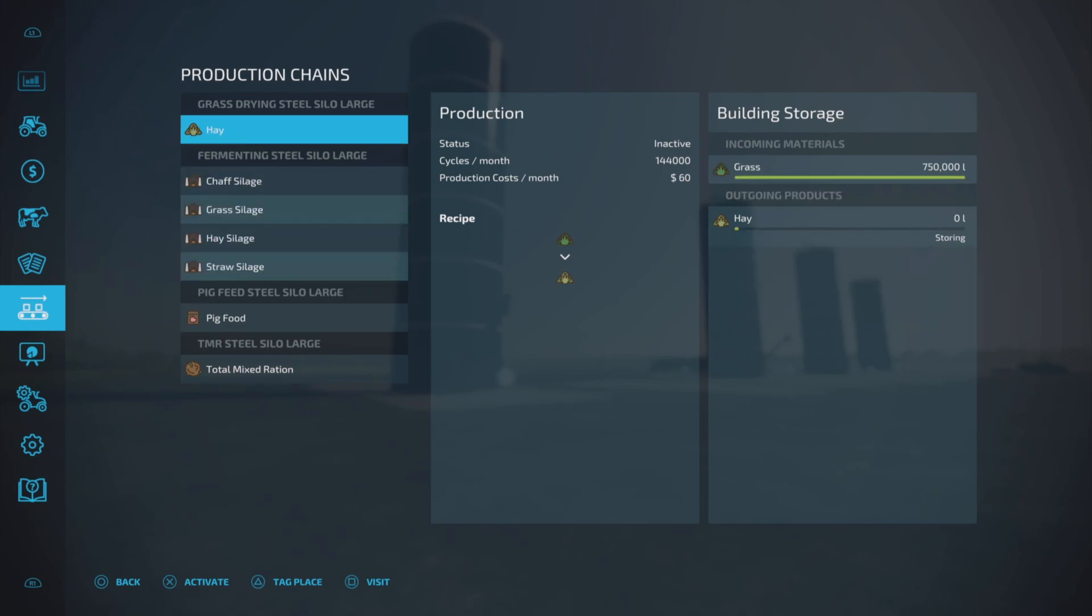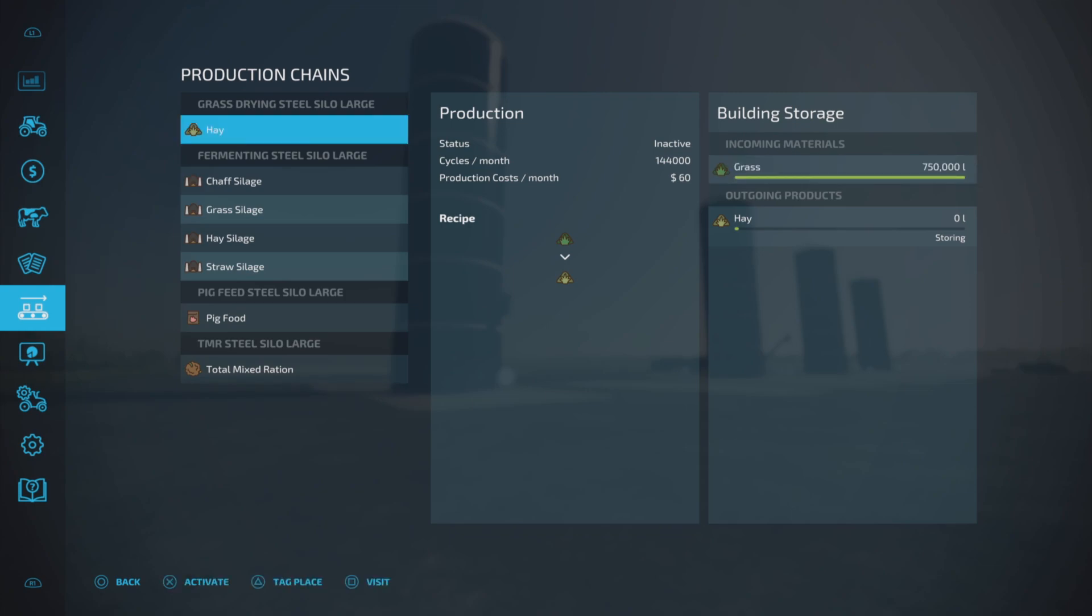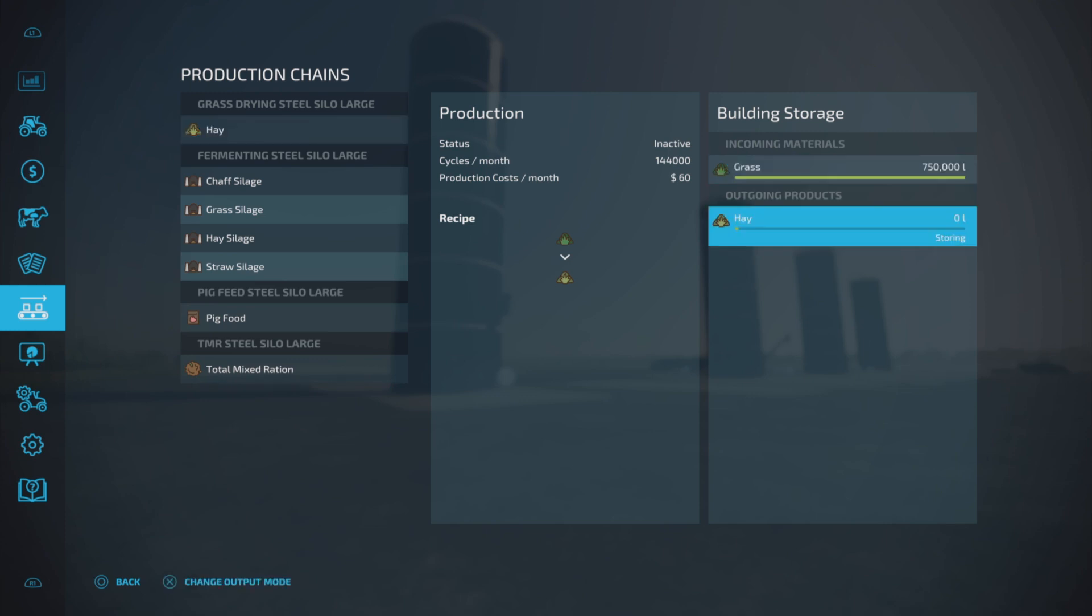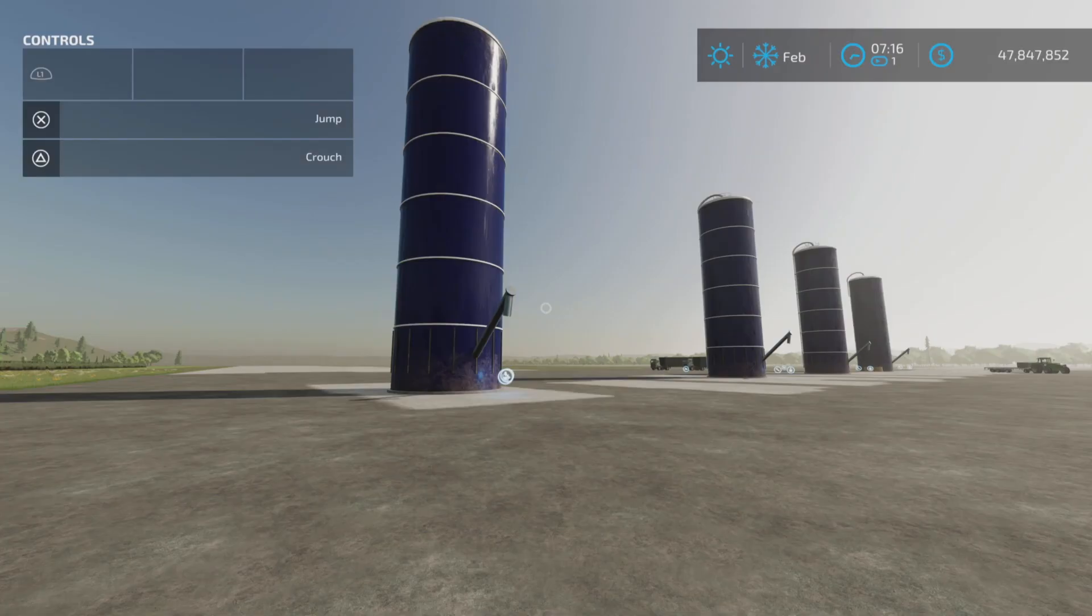So I have a grass drying steel silo large. Its capacity is 750,000 liters, just like the others. Cycles per month is 144,000, $60 per month. The maintenance daily cost goes from $10 for the smallest to $25,000, $30,000 and $50,000. So just to give you an idea there. One-to-one is what we got here for grass to hay.